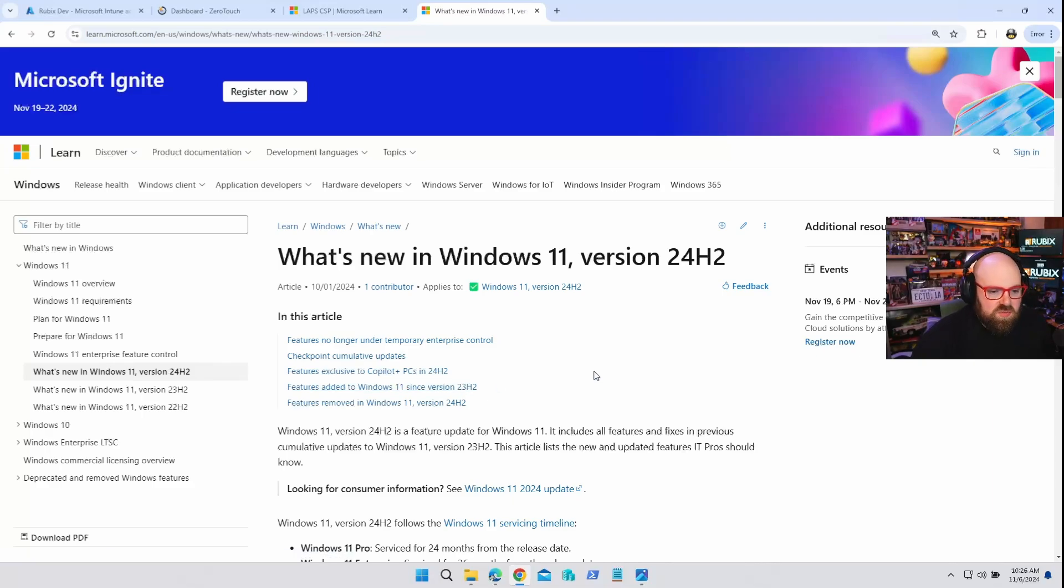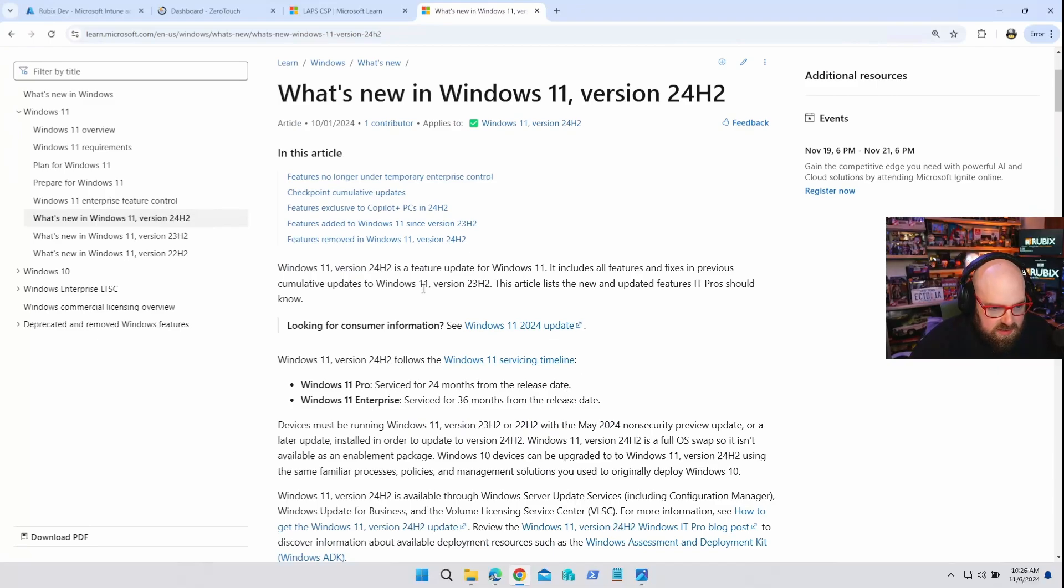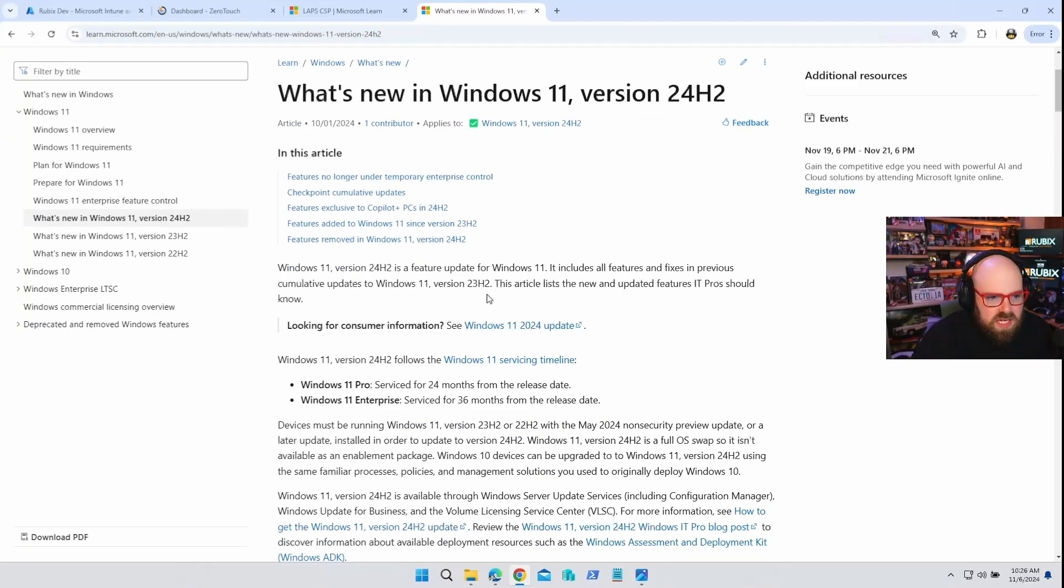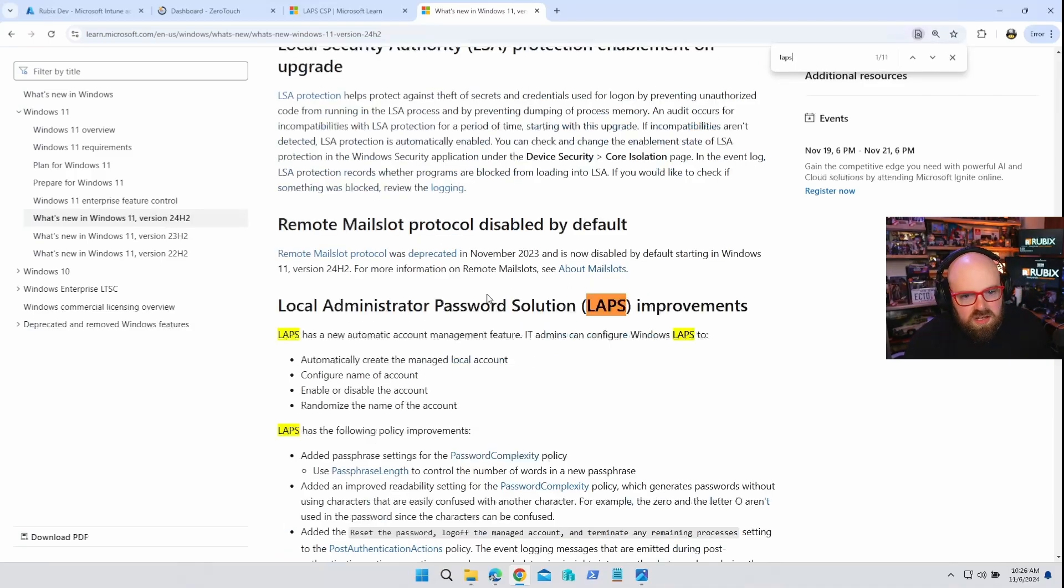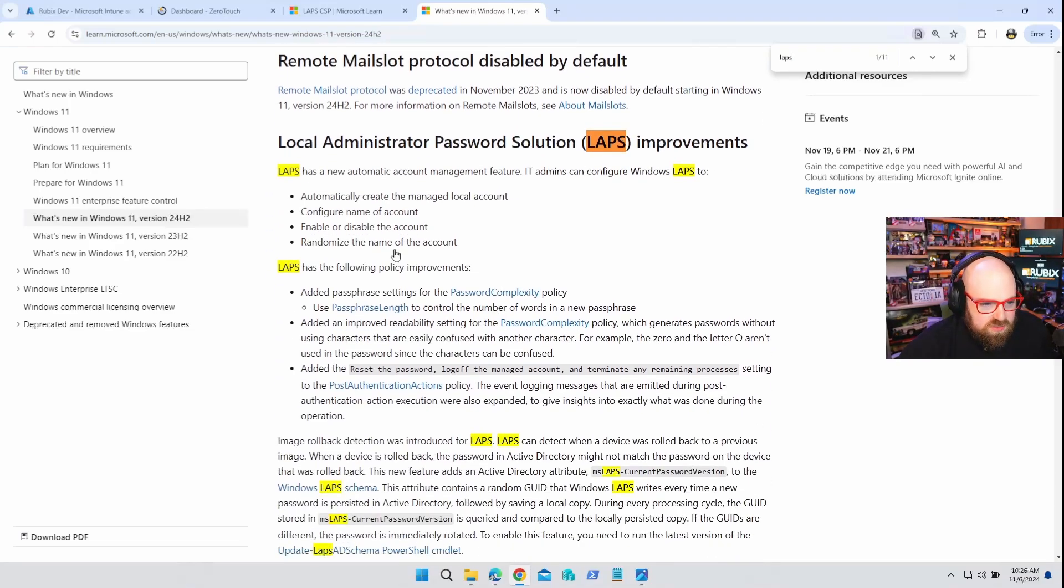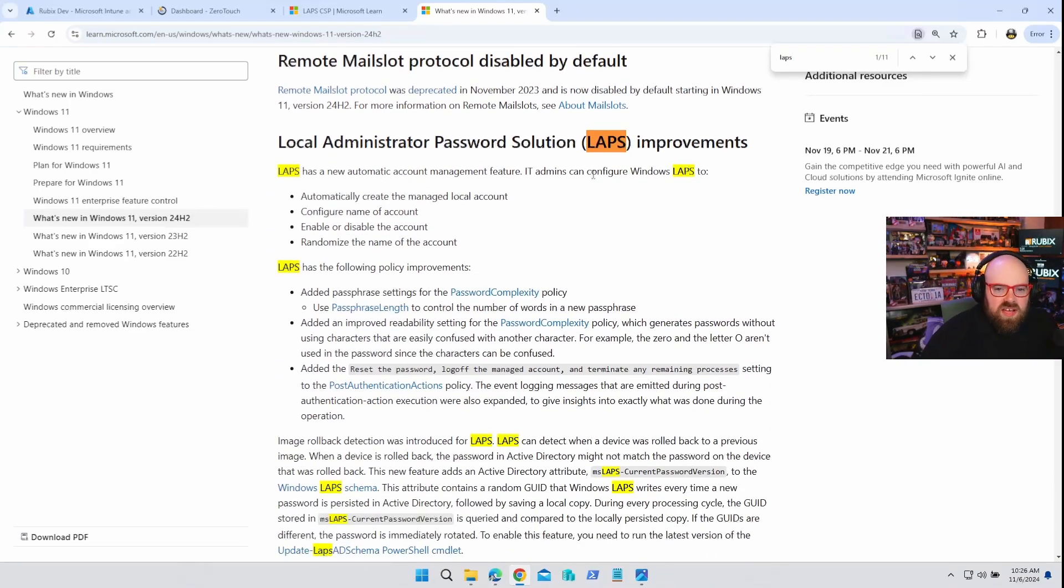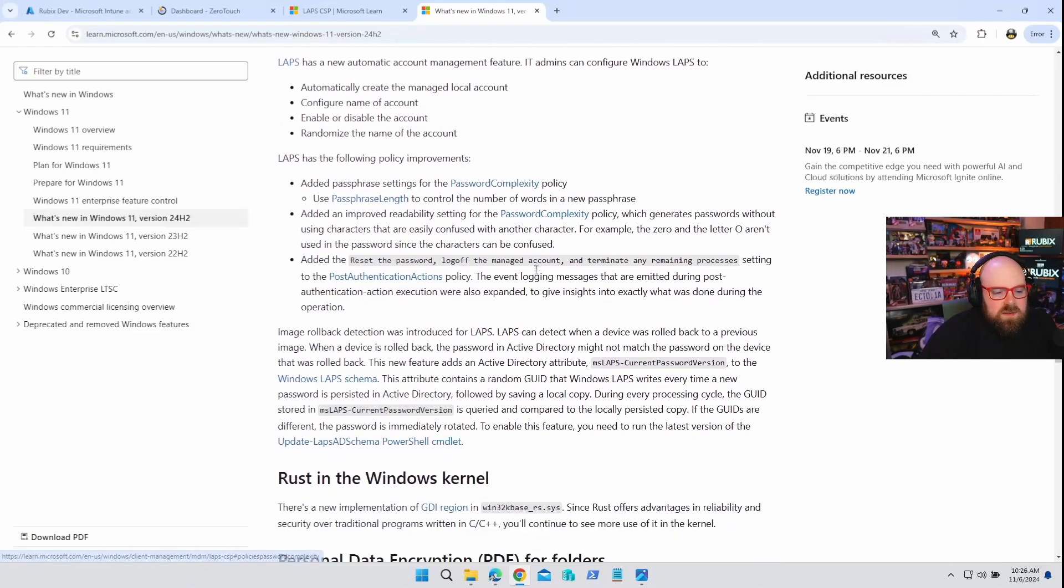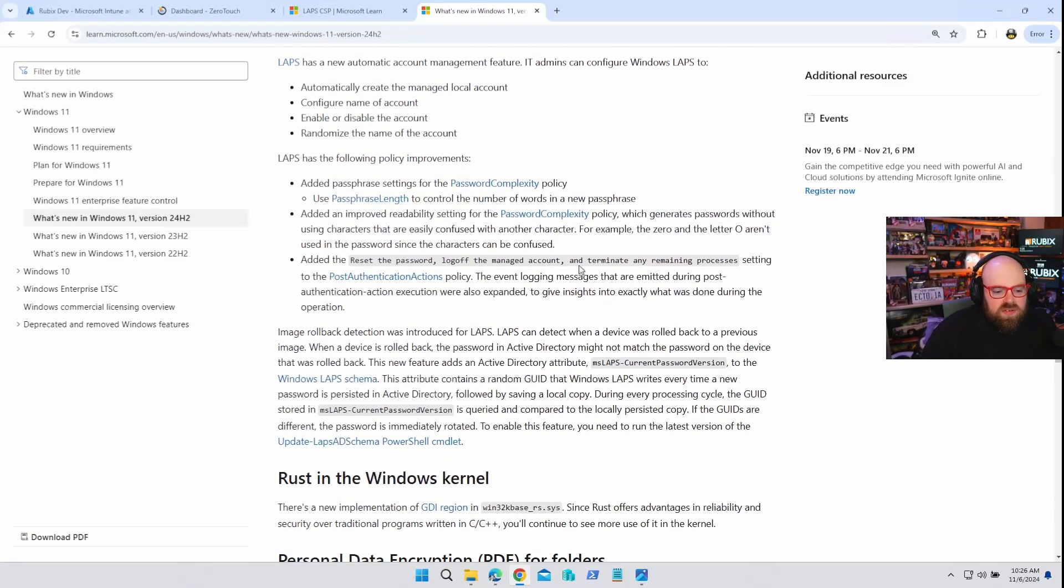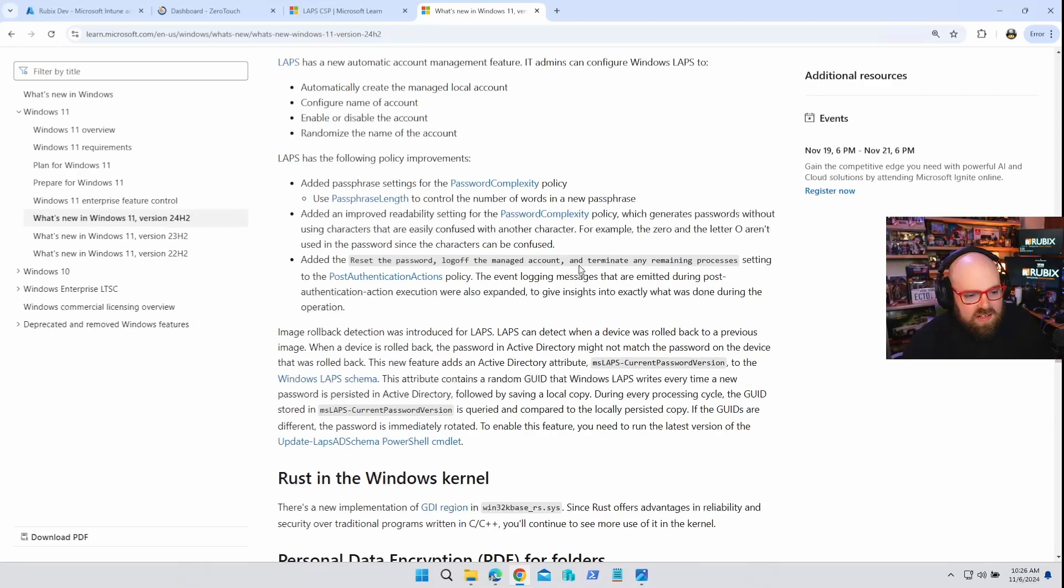Okay. So we know what laps is. We've covered it before. It's the local administrator password settings. That's what we call it. But if we look at what's new in Windows 24 H2, specifically for October. Solution. I don't know why I couldn't remember what the S stood for. There's a new automatic account feature added here. Let's get rid of this. It's bothering me. So basically, what we used to have to do was create the local admin account ourselves and then set the policy to manage it.